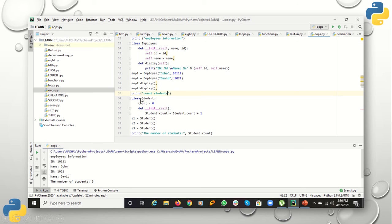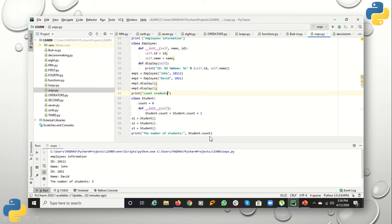The next program shows how to count students. I have defined a class-level data member 'count' and a constructor that increments it: student.count += 1. Each time a new object is created, count increases by one. You can print student.count to see the value — for the first object it is 1, for the second it is 2, for the third it is 3, and printing count after that gives 3.